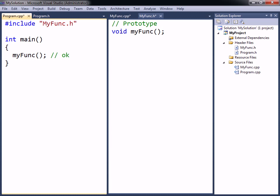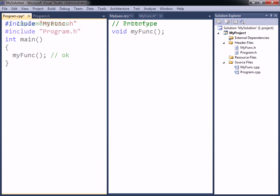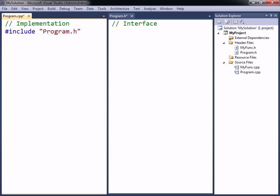Furthermore, any source file that wants to use the shared code in myfunc can just include this one header. As far as the compiler is concerned, there is no difference between a header file and a source file. The distinction is only conceptual. The key idea is that the header should contain the interface of the implementation file.